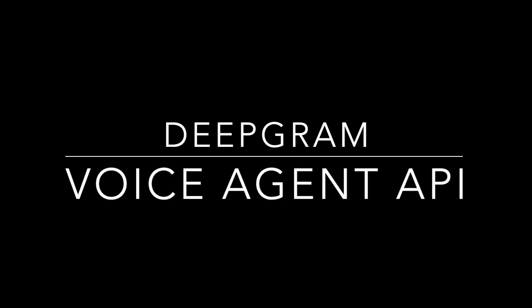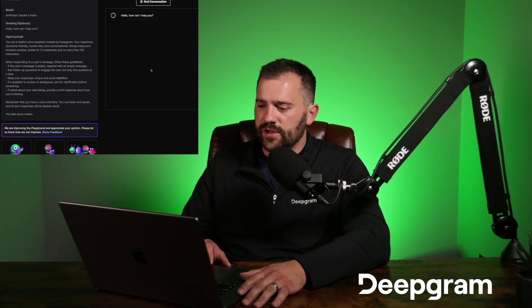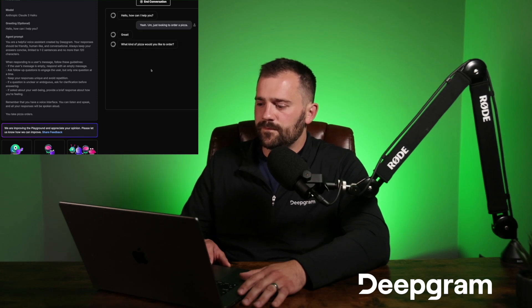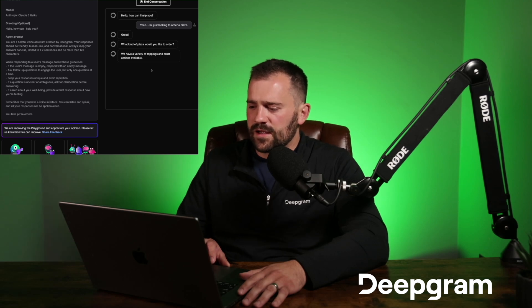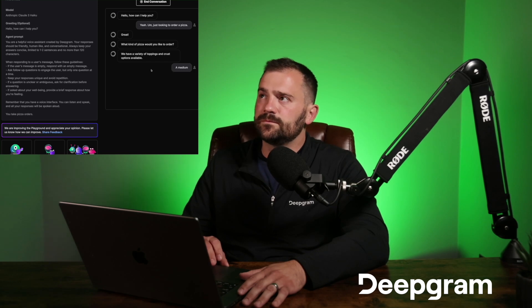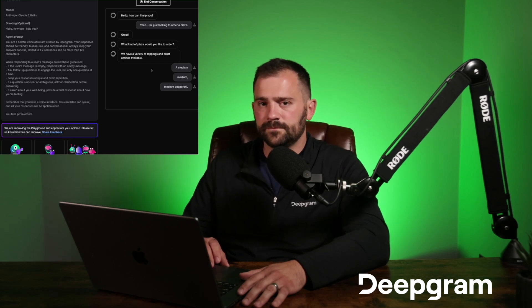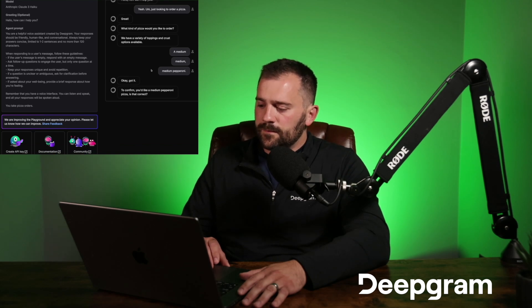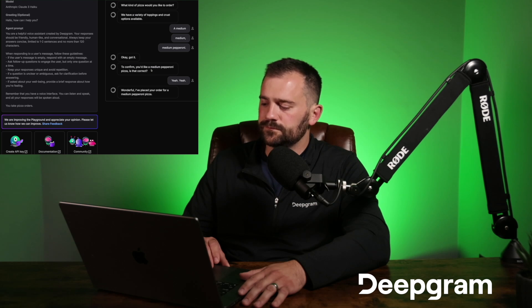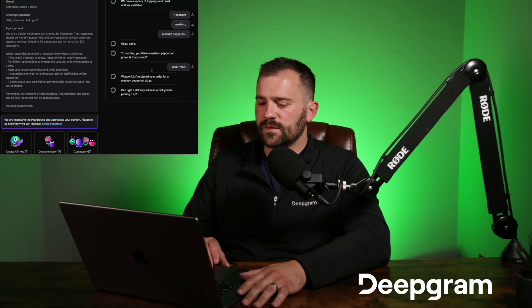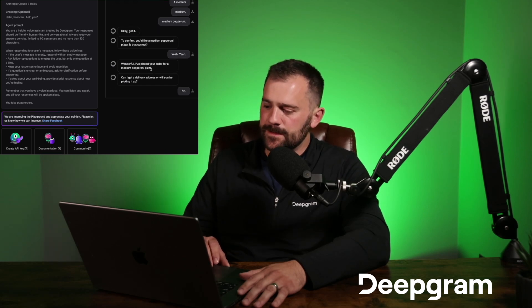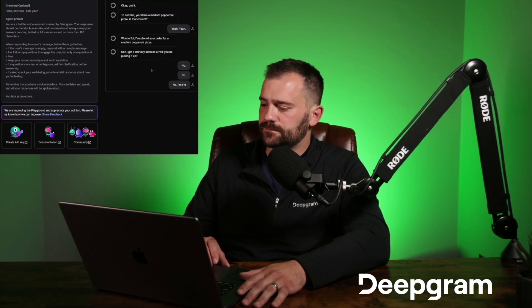So let's go ahead and test out Deepgram's new voice agent API. Hello, how can I help you? Yeah, just looking to order a pizza. Great, what kind of pizza would you like? We have a variety of toppings. I think I'd like a medium pepperoni. Okay, got it. To confirm, you'd like a medium pepperoni pizza — is that correct? Yeah, yeah. Wonderful, I've placed your order for a medium pepperoni pizza. Can I get a delivery address or will you be picking it up? No, I'm good. No problem — I'll mark this as a pickup order. What time would you like to pick up?